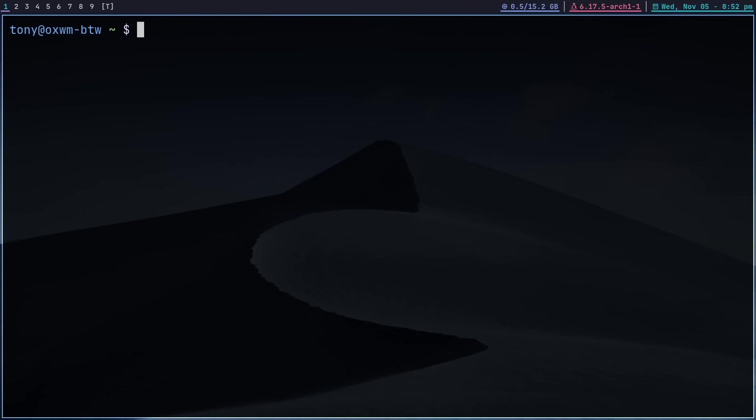We're going to be using Arch Linux for today's demonstration, but this will also work on NixOS, Gentoo, LFS, etc. I'll leave install instructions for all three of those distributions in the written guide linked below. For Arch, all we need to do is grab two packages from the AUR: that's Niri and Noctalia Shell.